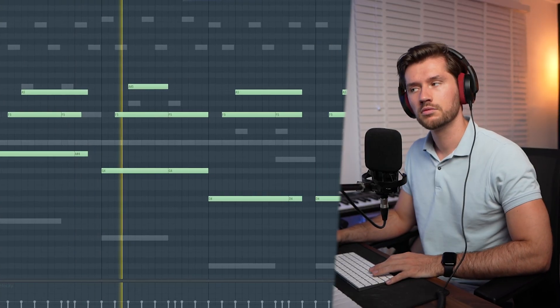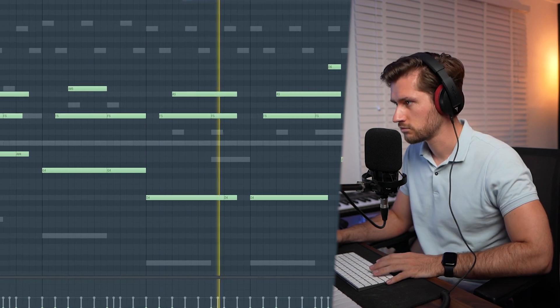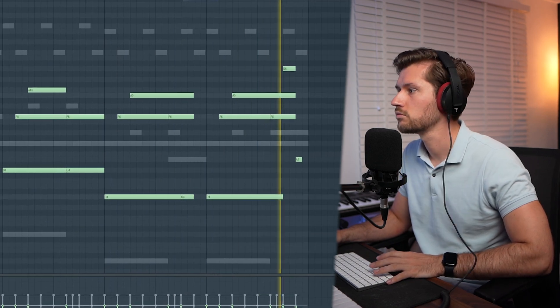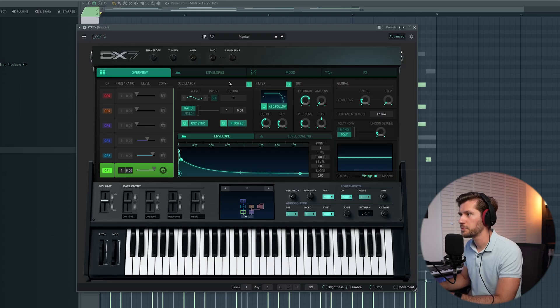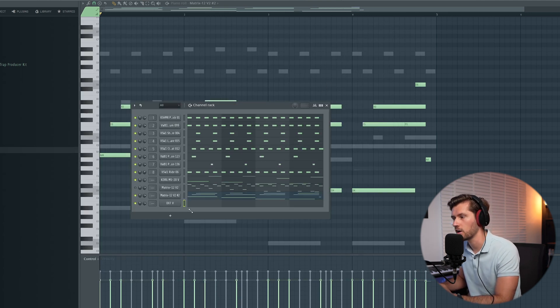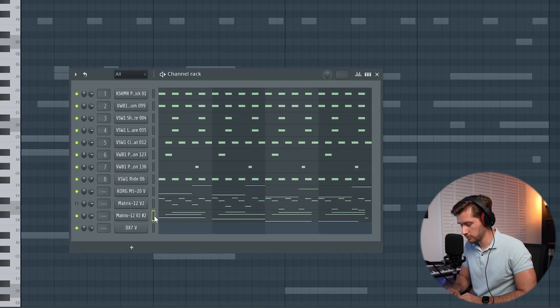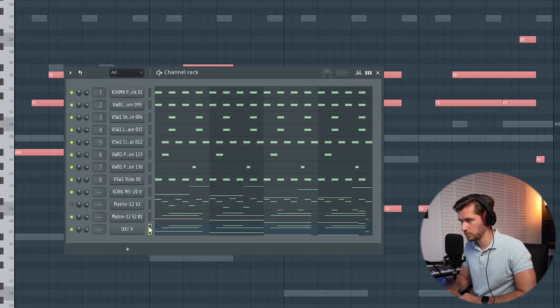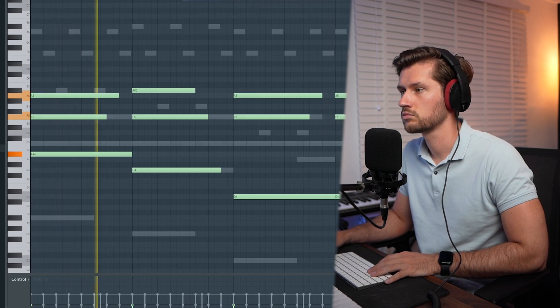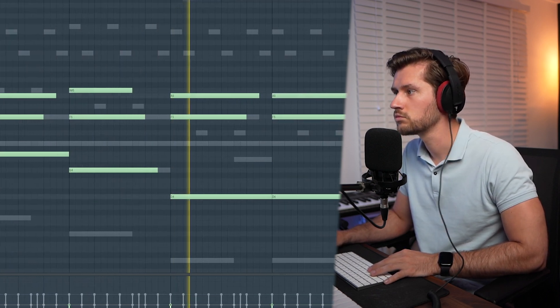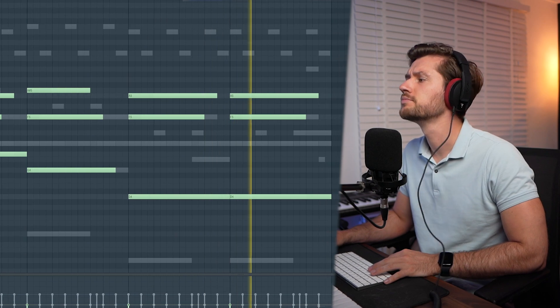Now I want to add another chord layer. Let's use the DX7 and I found this Pianet preset — it also sounds very analog and 80s-inspired. Let's copy this chord progression over to it and tweak it. Just another layer to spice it up, especially when it comes to arranging this beat in the end.